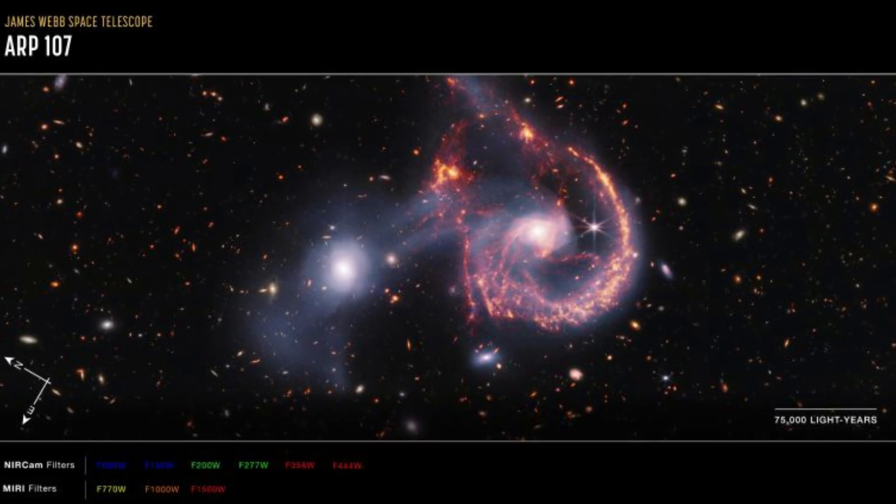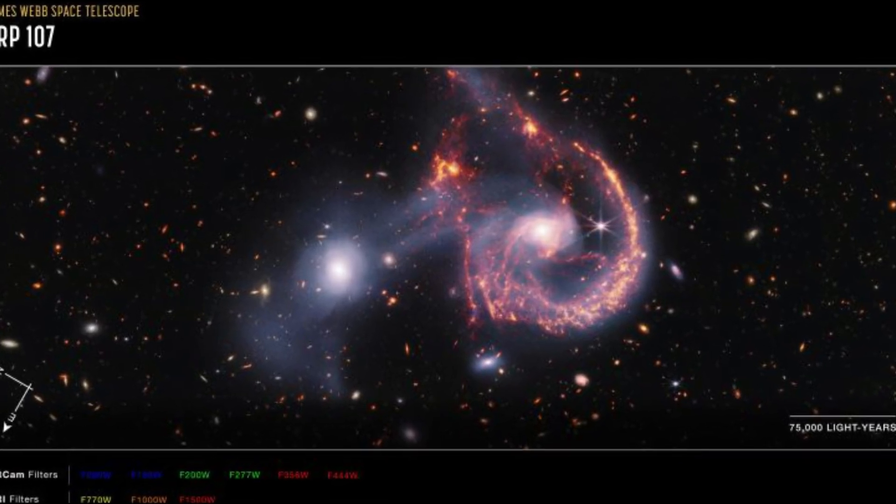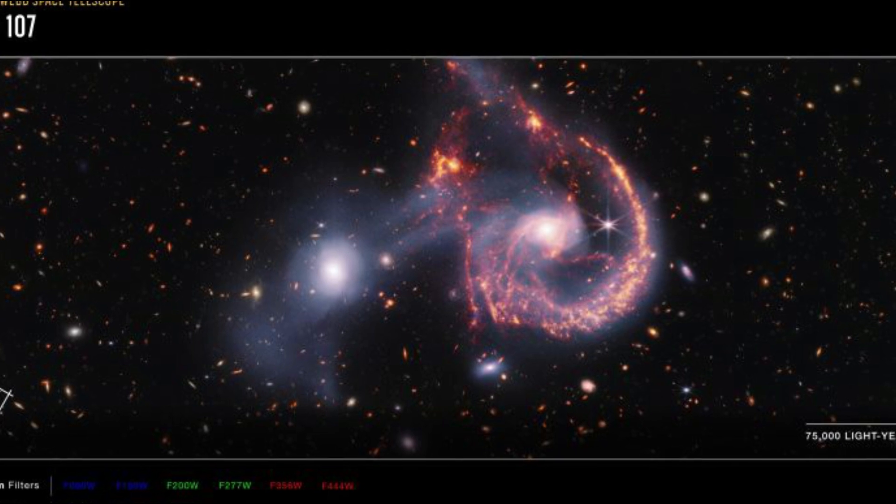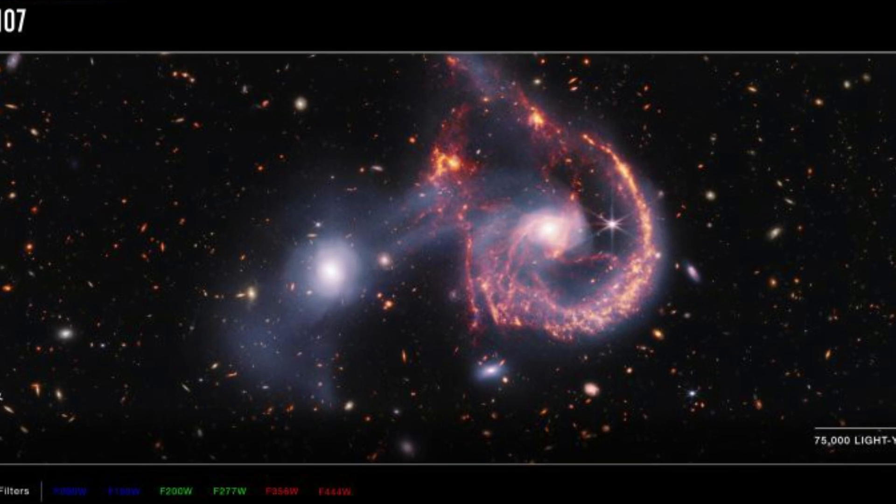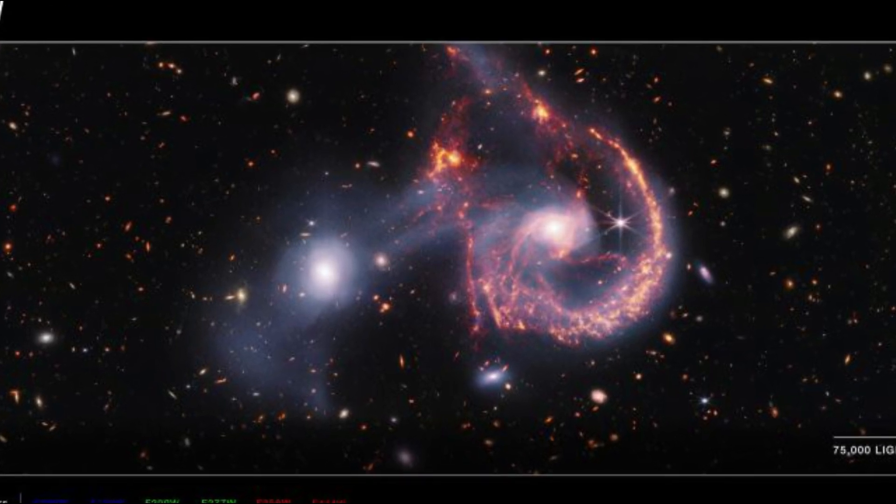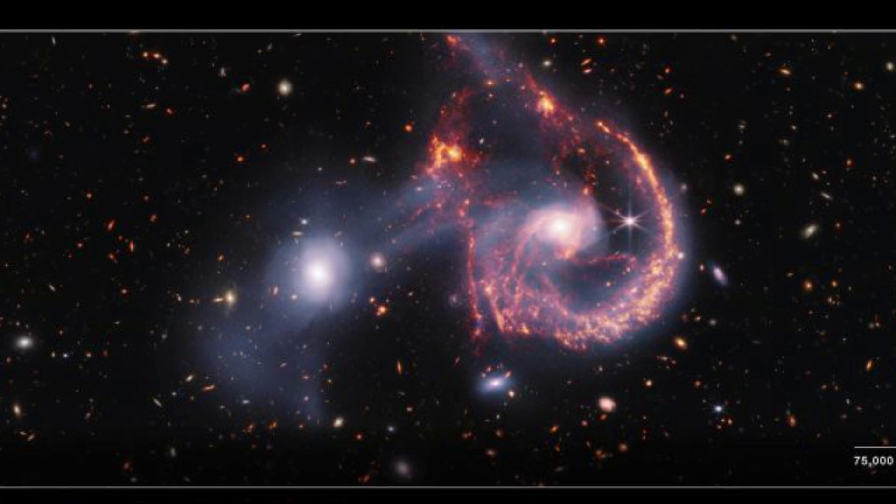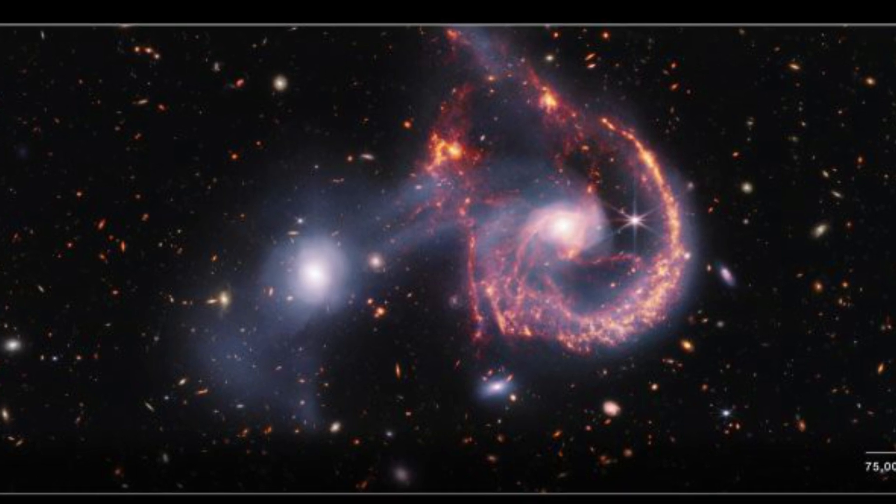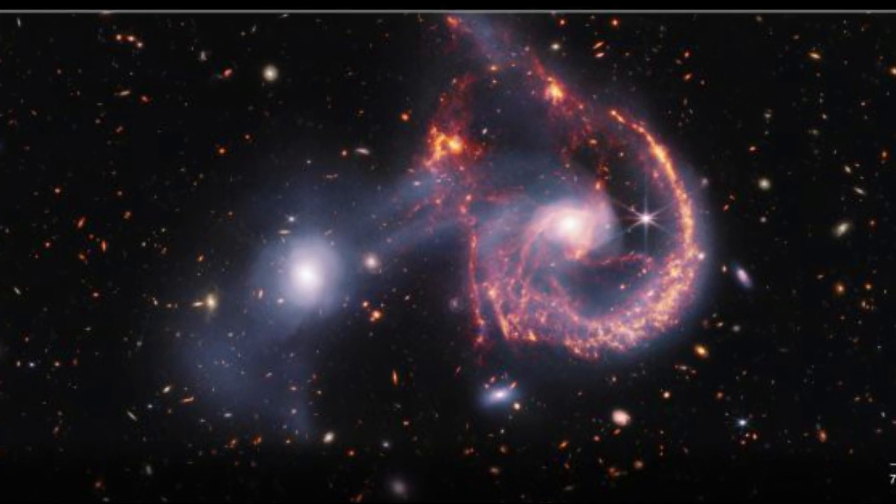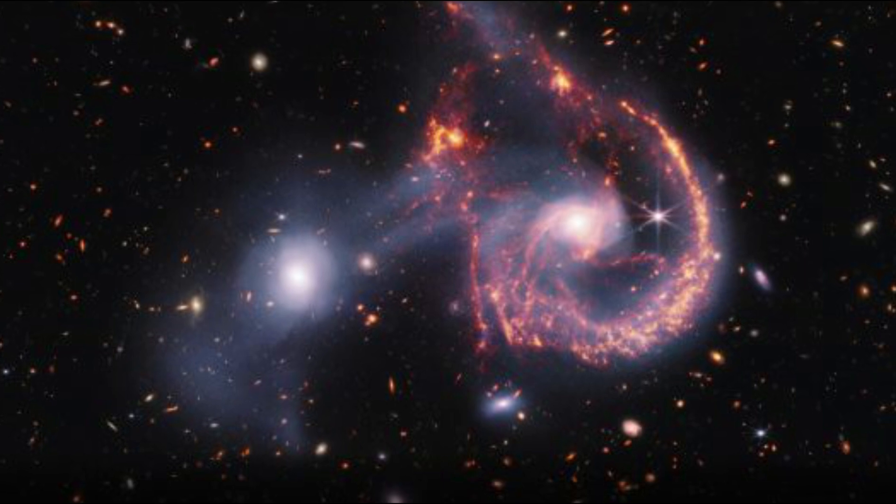Meet ARP107, a pair of galaxies caught in a gravitational embrace. This breathtaking image, captured by the powerful Webb Telescope, shows a spiral galaxy and an elliptical galaxy locked in a cosmic waltz.